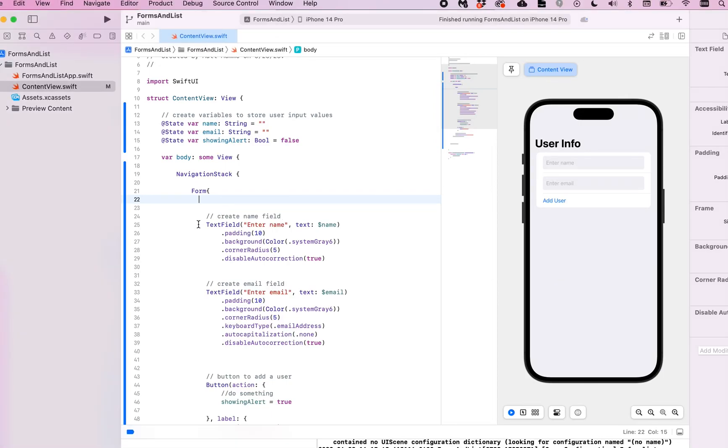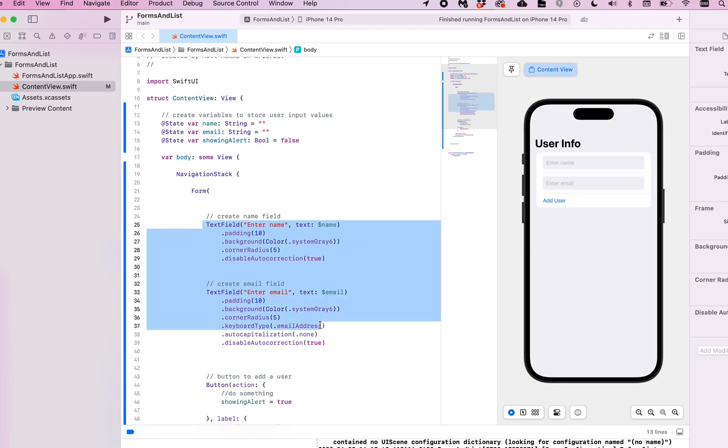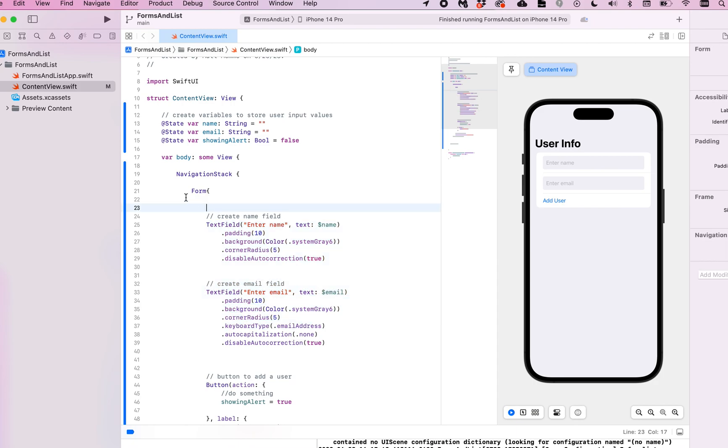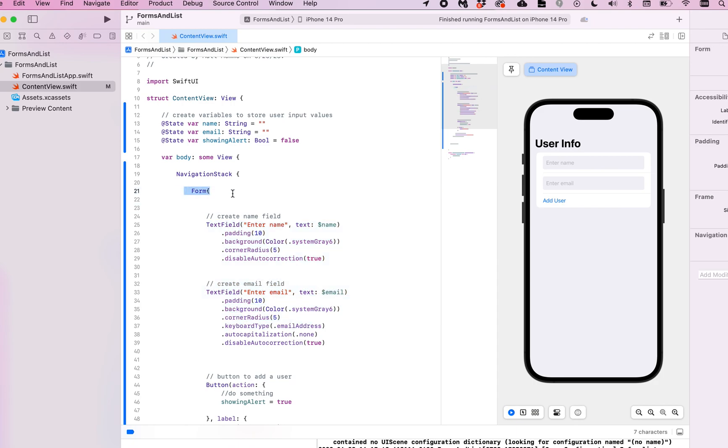Hello. In this video, I'm going to show you how to add a section to a form. What you're looking at here is a very basic form with just two text fields, and we are using the form view. It's important to mention that because you can't use sections without the form view.